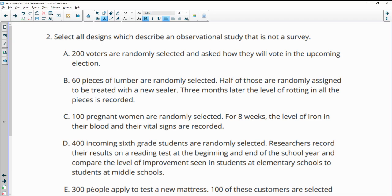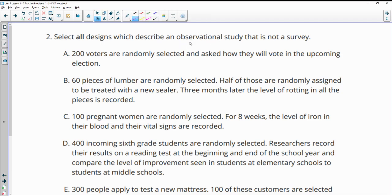Number two, select all designs which describe an observational study that is not a survey. Remember, observational does not impact or influence the outcome, and a survey would ask questions. So we're looking for something that doesn't influence the outcome and isn't asking a question. 200 voters are randomly selected and asked how they'll vote. So that's wrong because that's a survey.